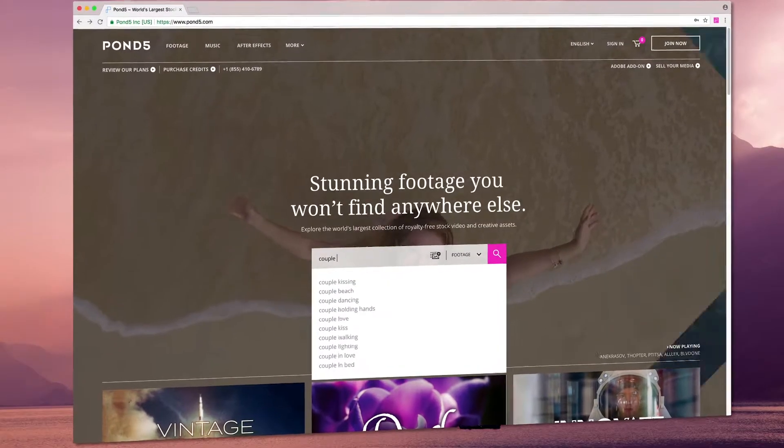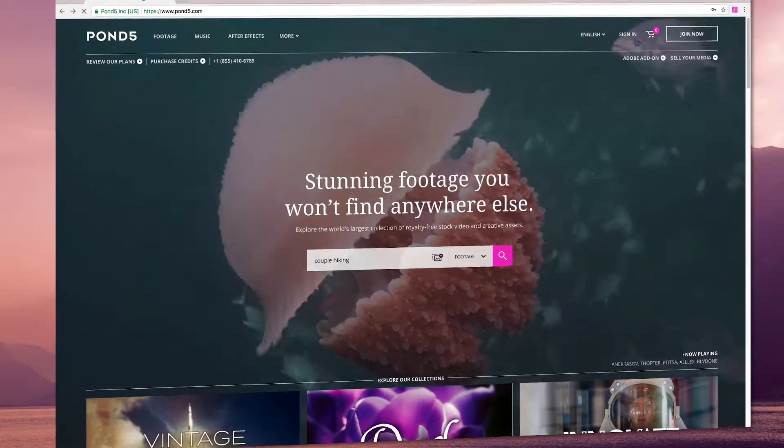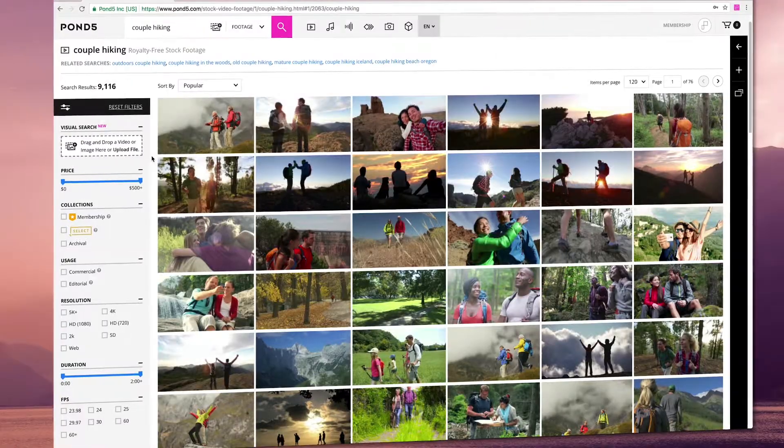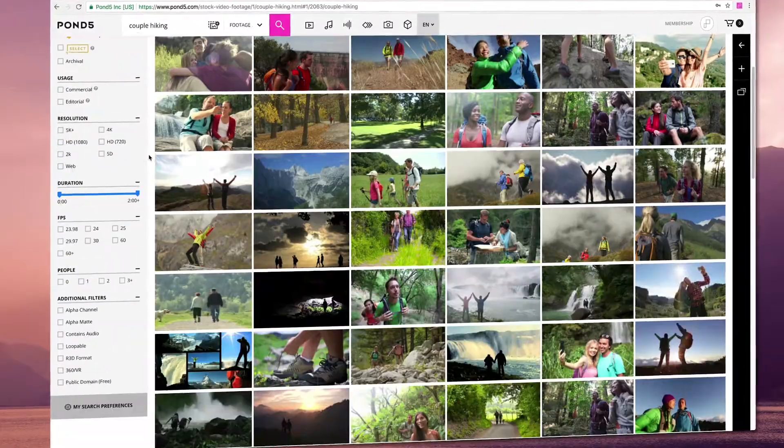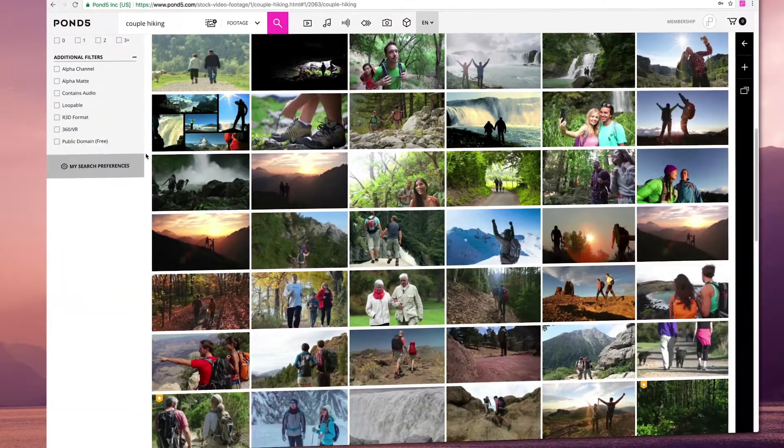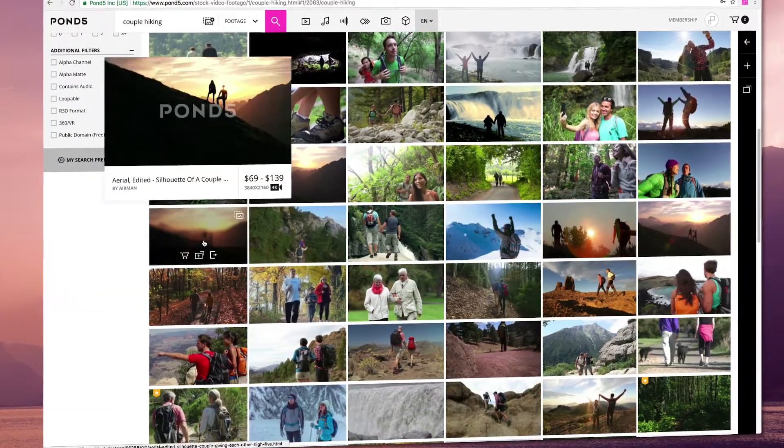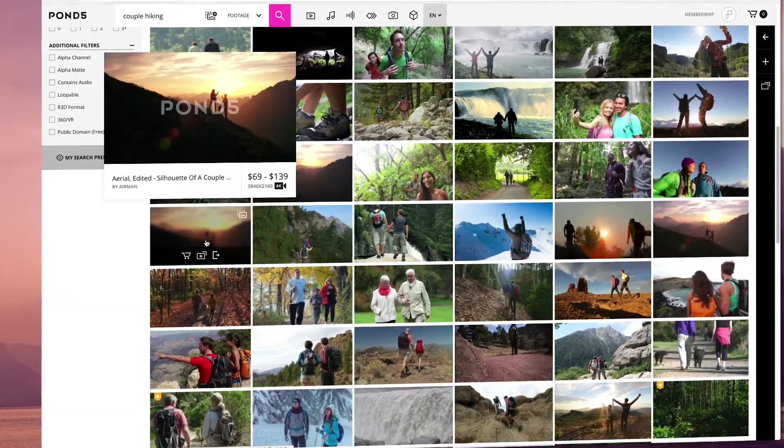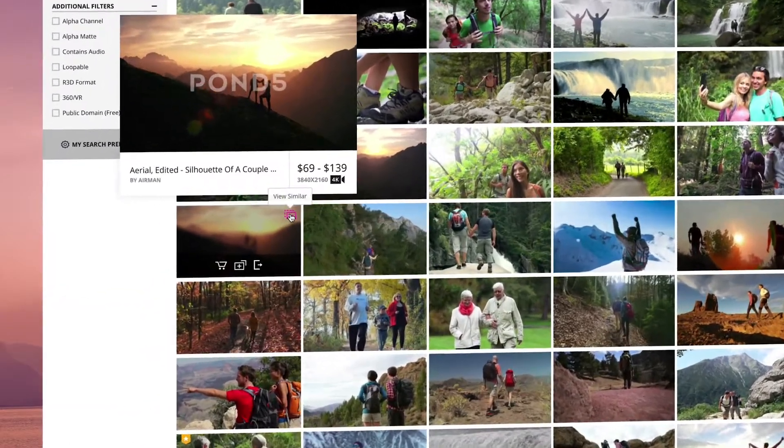To get started, type a keyword in the search box. When you see an item you like, just hover over the thumbnail and click the icon on the top right.